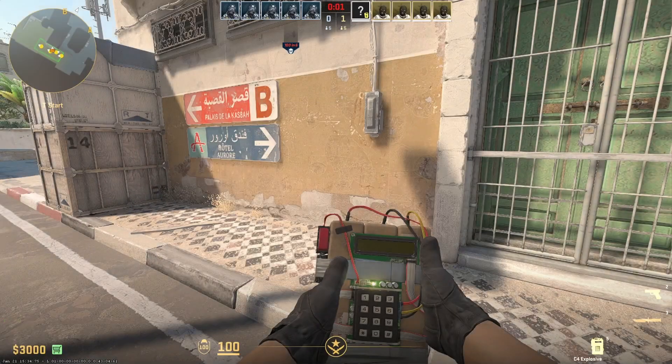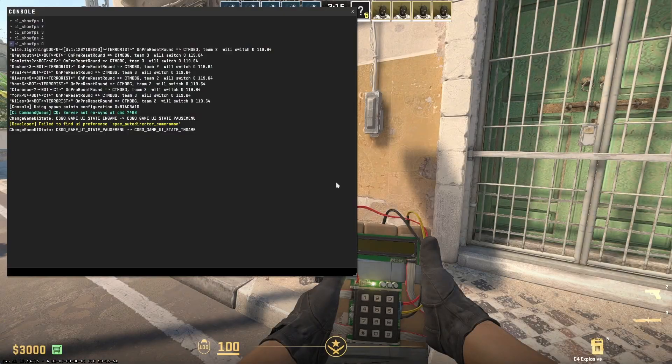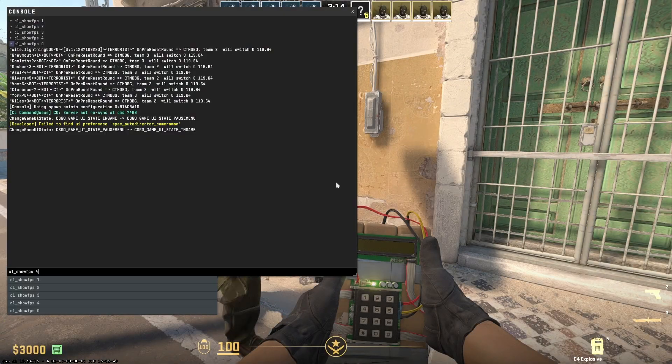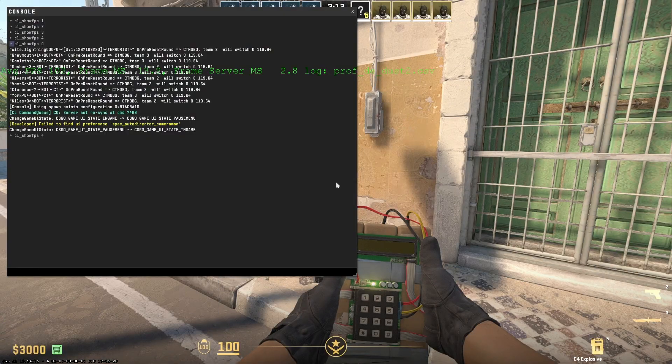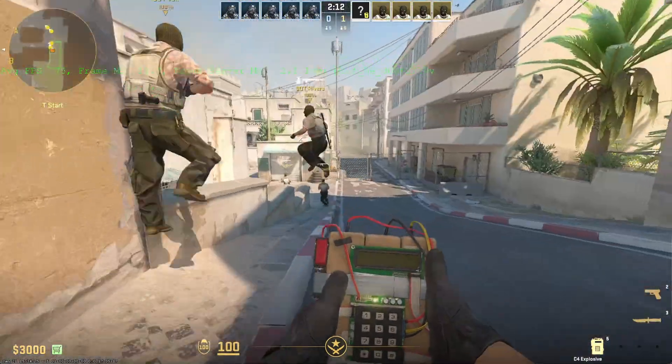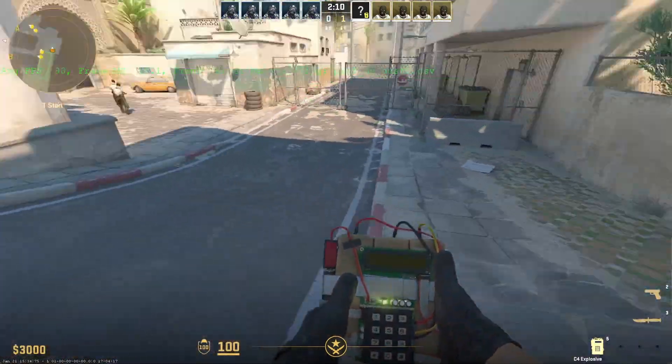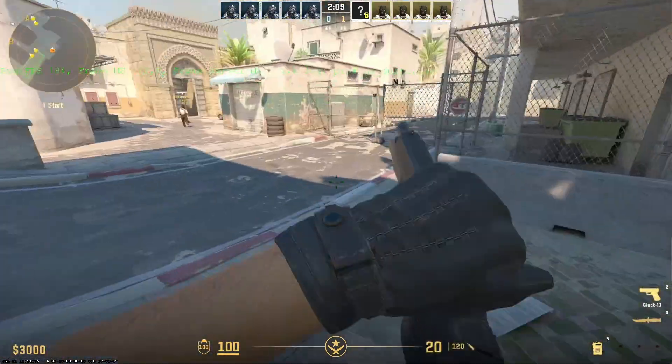This feature is helpful during competitive matches to check your ping or FPS without disrupting your gameplay. And basically, that's it.